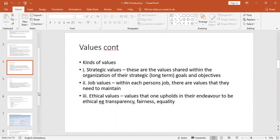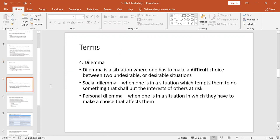Then we have ethical values — this is what upholds someone to be who they are as an individual. You might have two managers: one has transparency and the other does not. You'll find that one is more open to employees, likely to tell them the truth about the situation in the organization, while the other prefers to keep information to himself. This is at a personal level. So those are the three types of values: strategic, job, and ethical values.